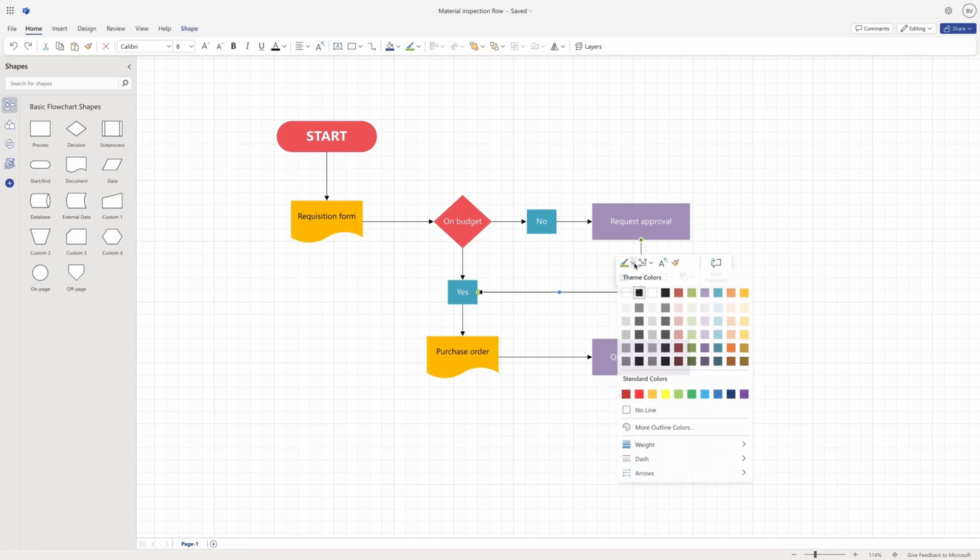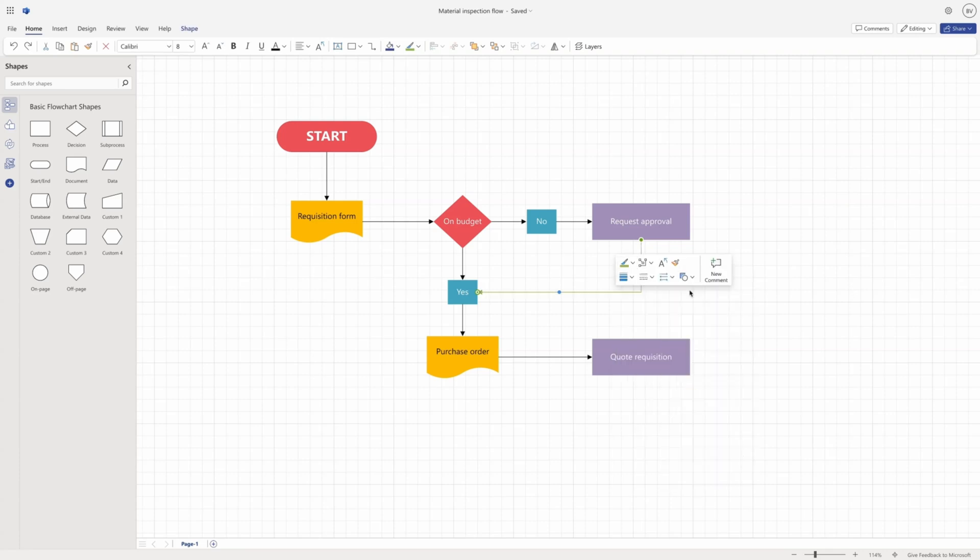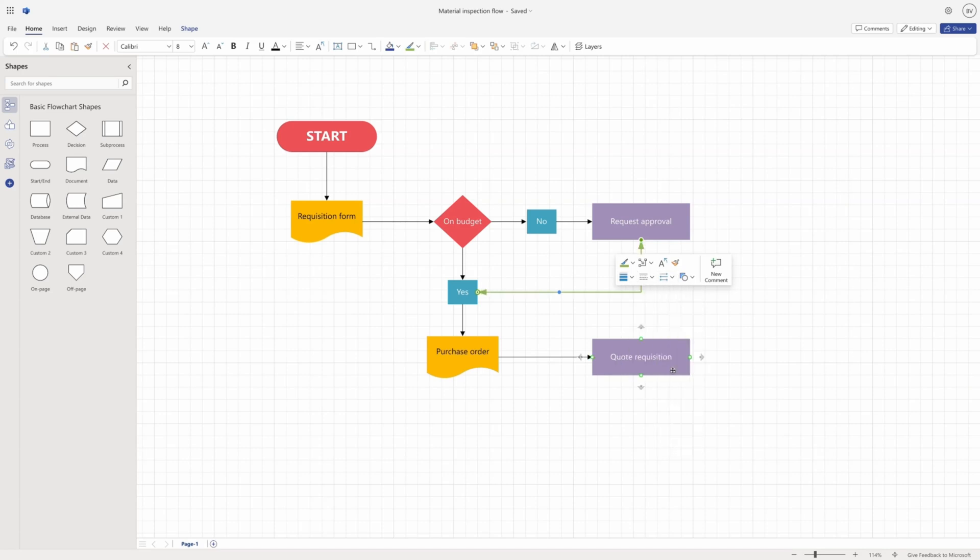By formatting the connectors, you can make them stand out, show different types of relationships, or match the theme of your diagram.